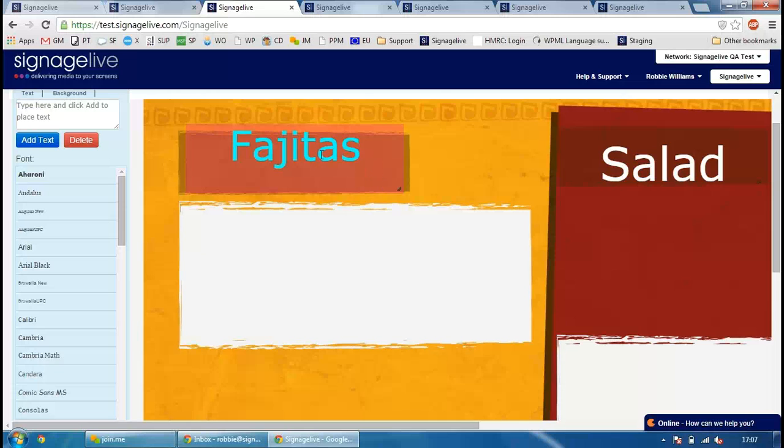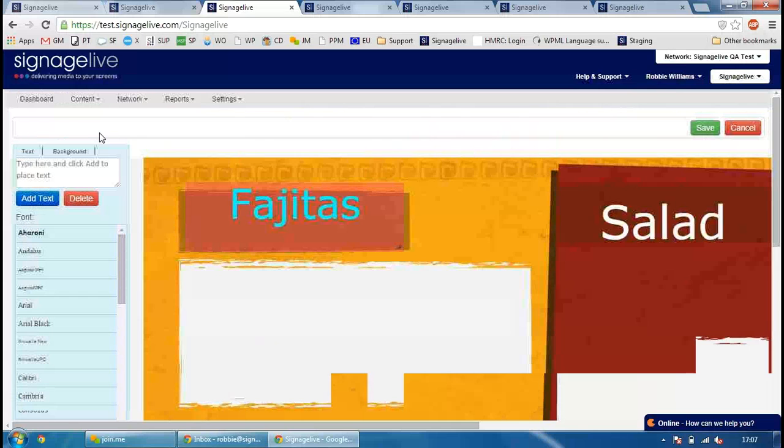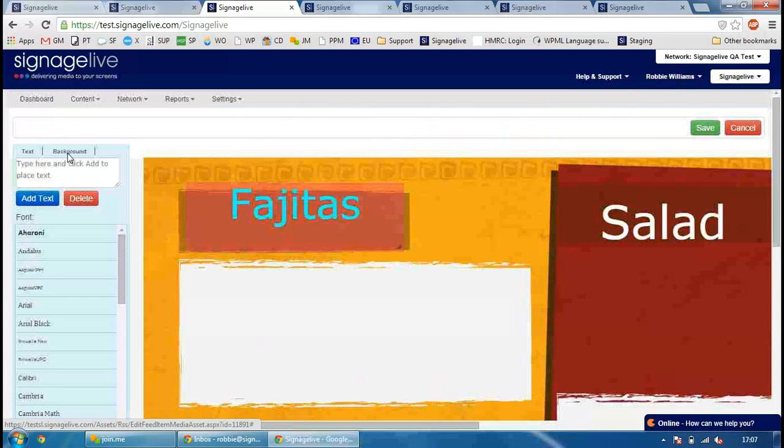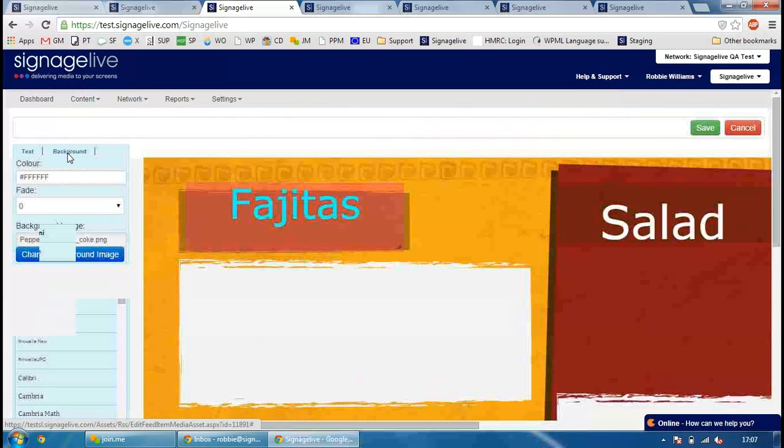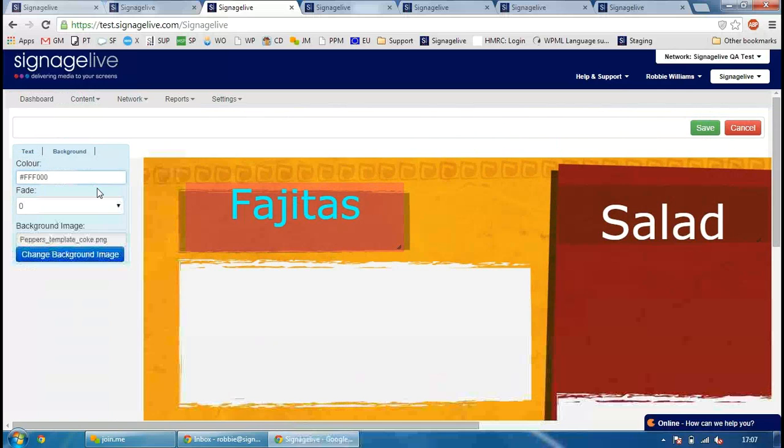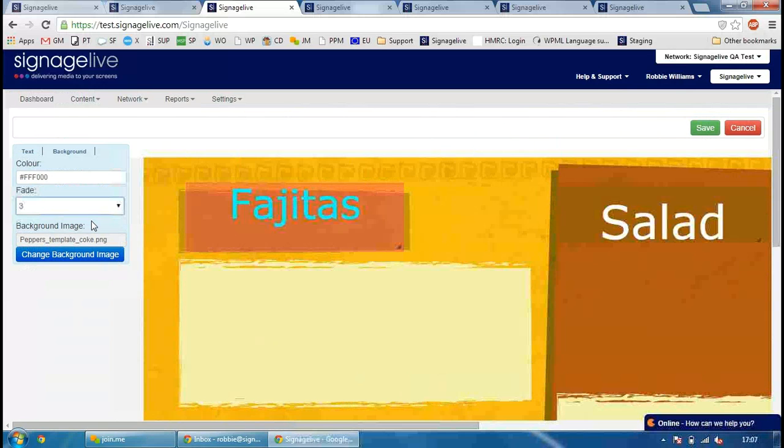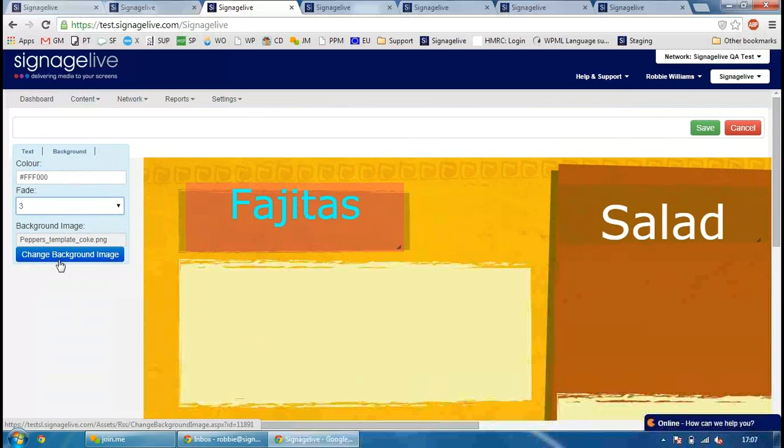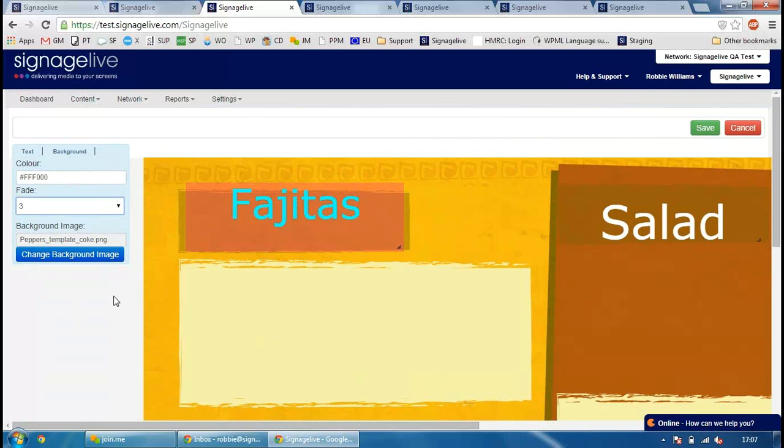If I click on the Backgrounds tab over here on the left-hand side, we now have the ability to set a solid background color. Again, you can just choose it from the list or just type in the code that you want the background to be. Choose the level of fade that you want on that image and then that will show. And you also have the option to change a background image within here as well. So just click on the Change Background Image button, select the image either from your asset library or upload a new asset, and you can just change the background image that would appear within InZone.